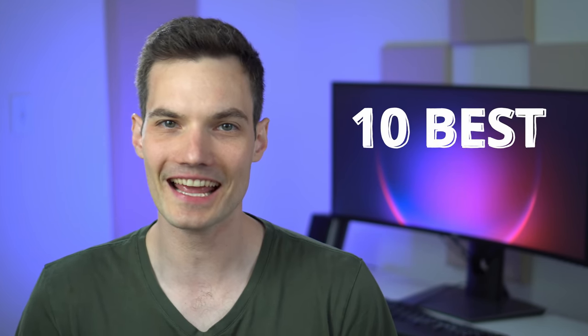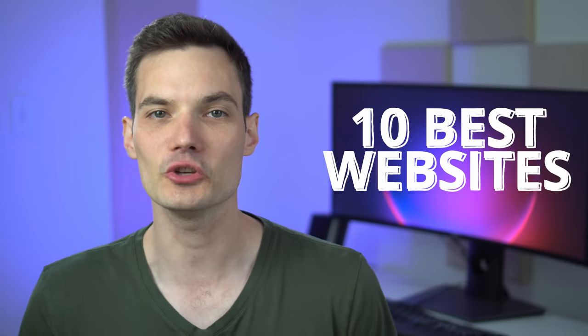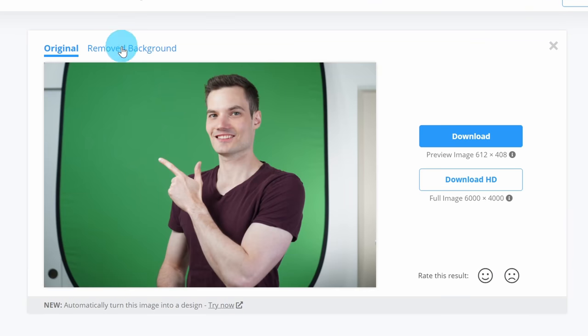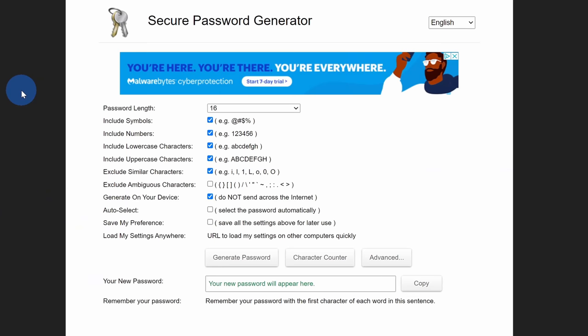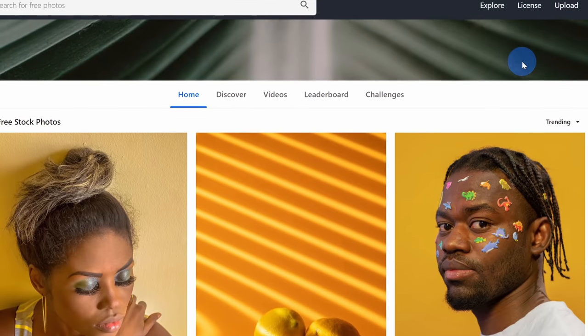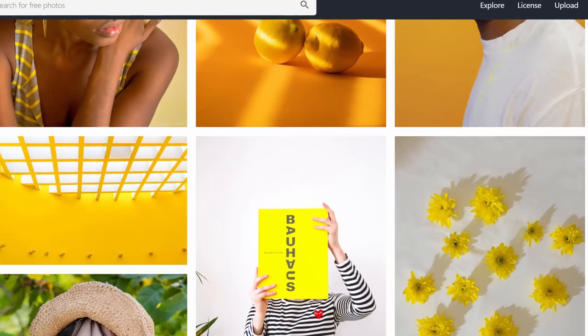Hi everyone, Kevin here. Today I want to show you the 10 best websites that you should be using — these are all websites that I personally use. With these sites, you'll be able to remove the background from a photo, generate truly strong passwords, access thousands of royalty-free stock photos and videos, and these are just a few examples of the websites we're going to look at today. Let's check these out.